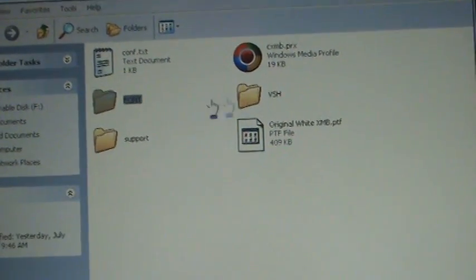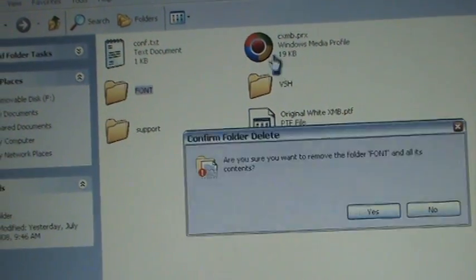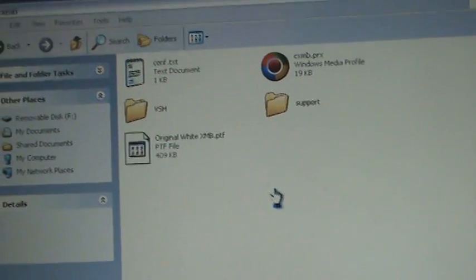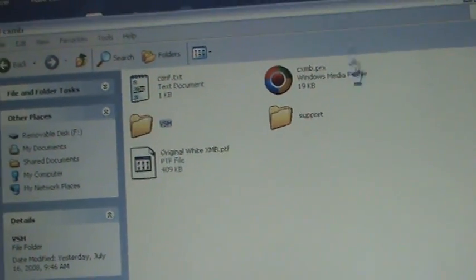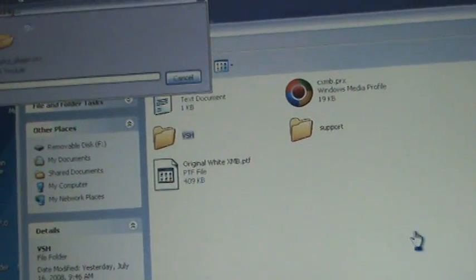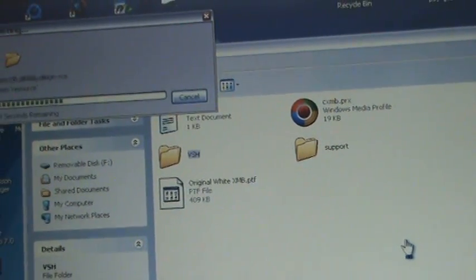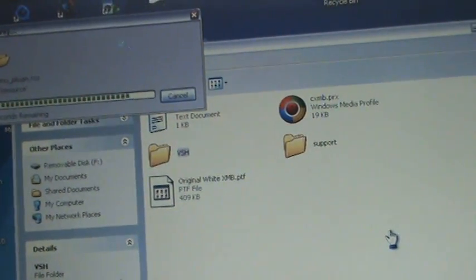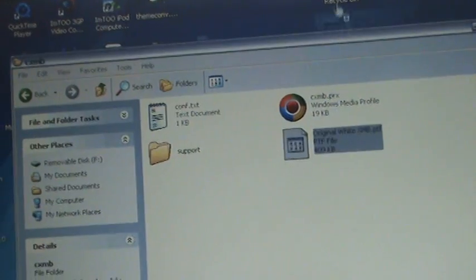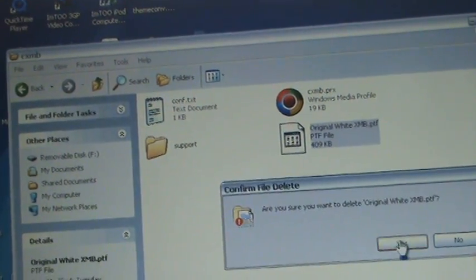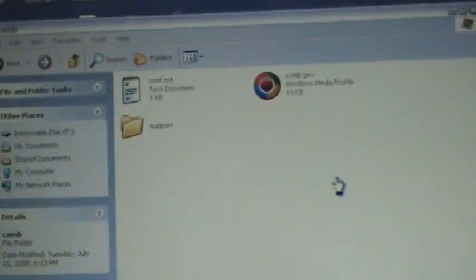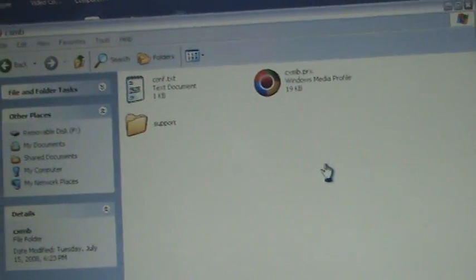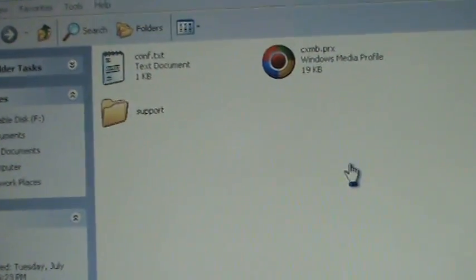just going to delete my font, my font, this font folder that's already in here, my VHS folder that's already in there, and this. Because that's not really an original one.